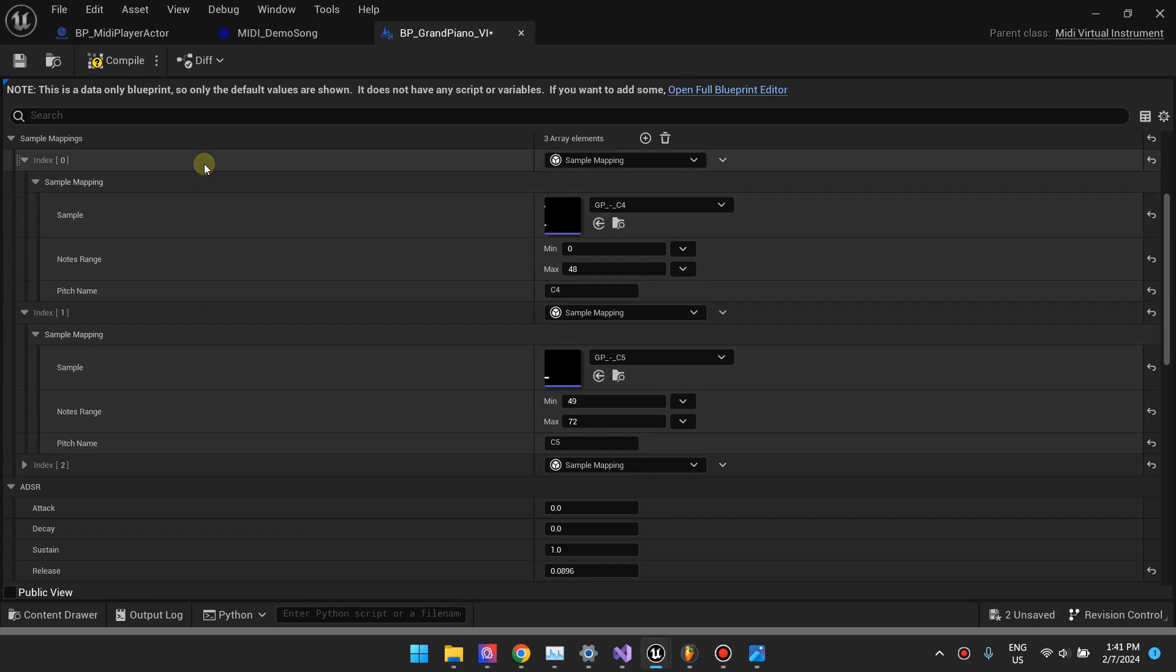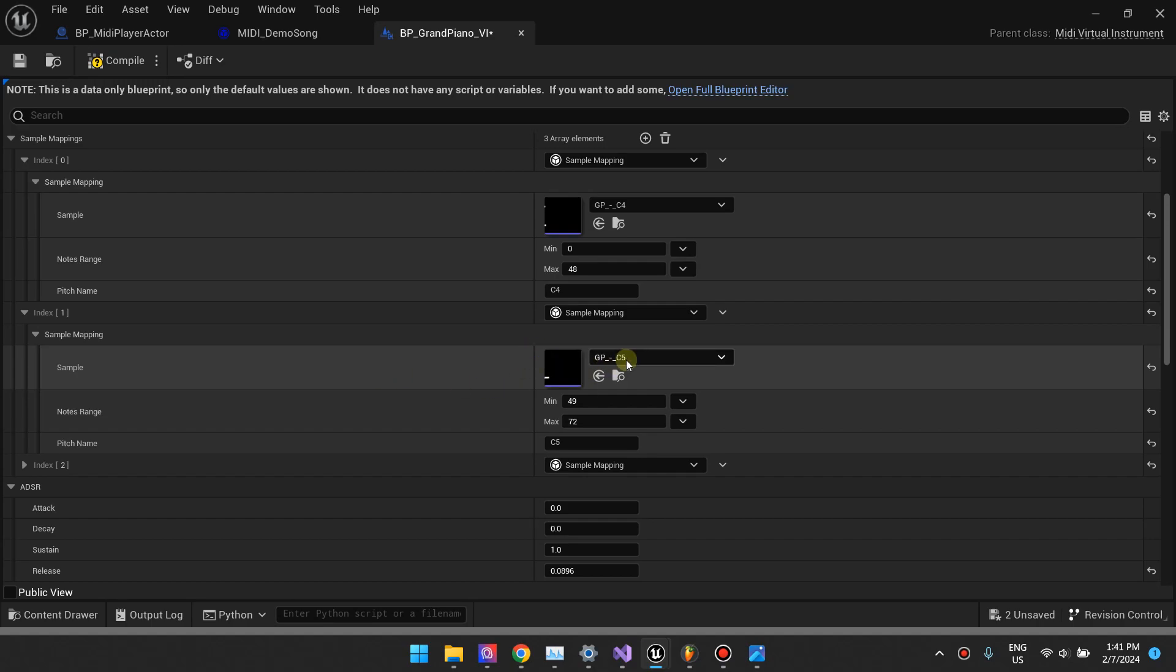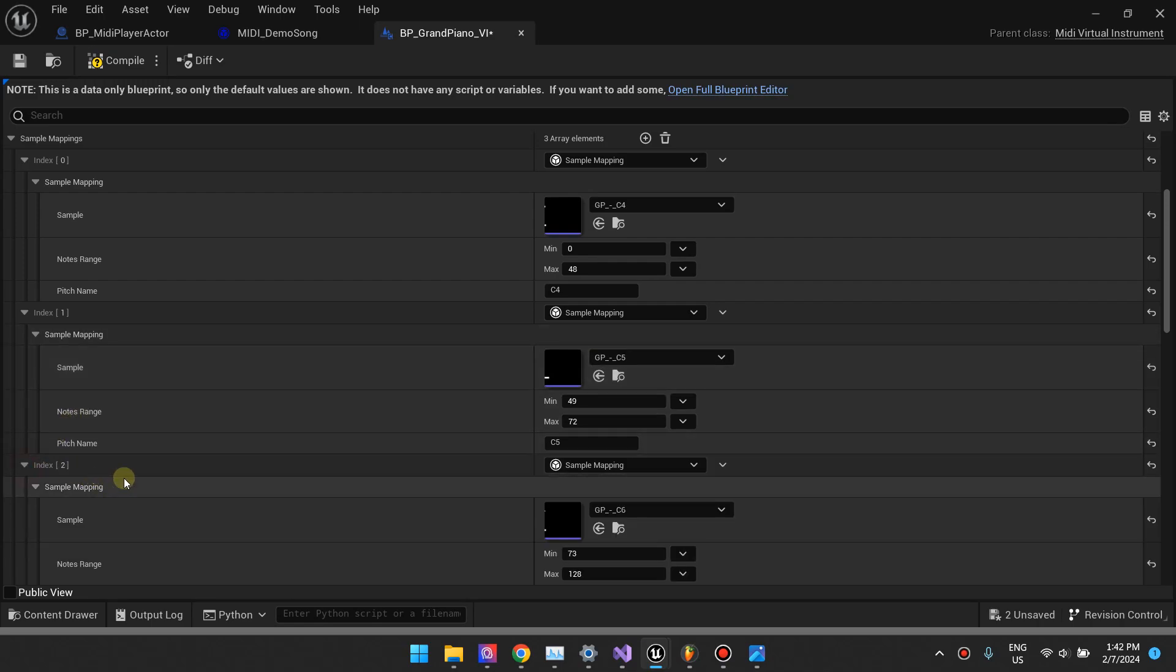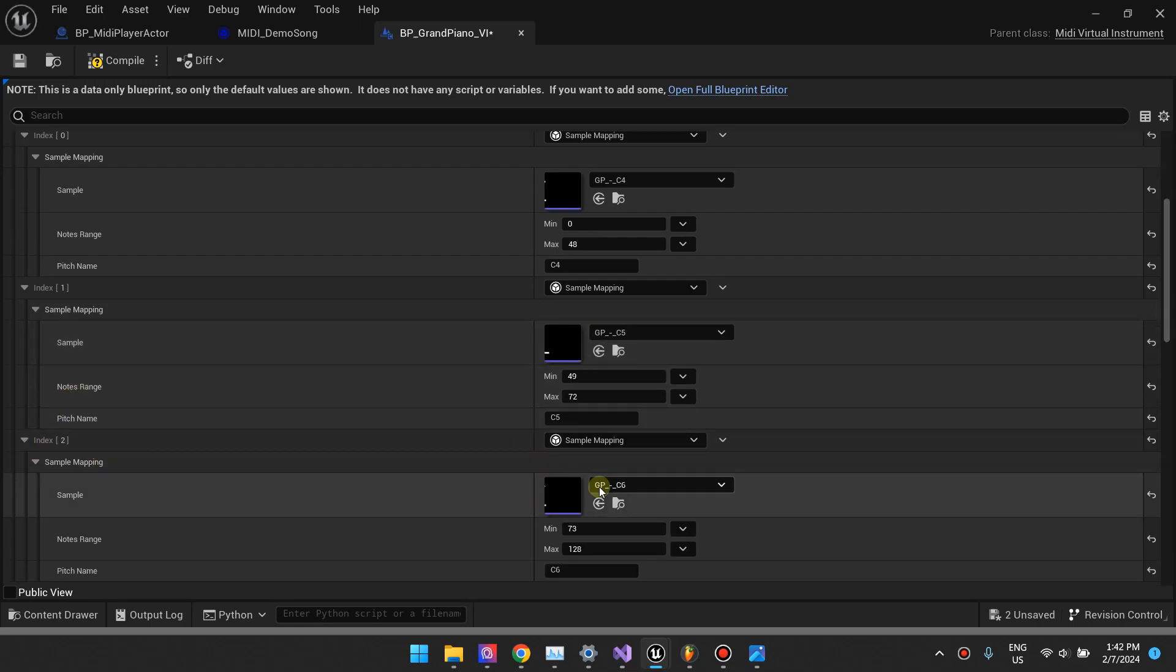Basically, the goal with this sample map is that if you want to increase the quality, like the audio quality of your virtual instrument, how rich it sounds, you add more samples. But the more samples you add, the more resources you use and the more samples you need to create. But I found that maybe using three, four, five samples works fine.